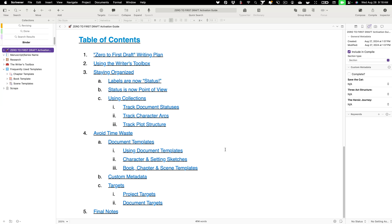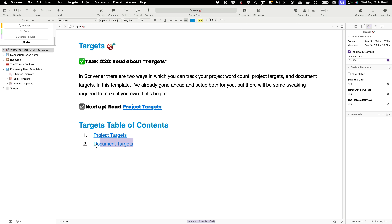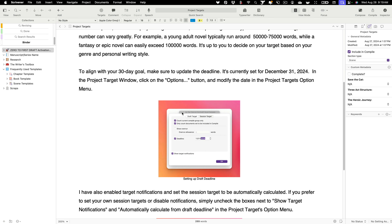Next up we're going to talk about targets. There are two different types of targets in Scrivener: project targets and document targets. One of my all-time favorites is document targets, but let's start with project targets. The activation guide tells you all about it — how to get access, how to open it up. I already have project targets in my toolbar so I can click that to get access quickly.